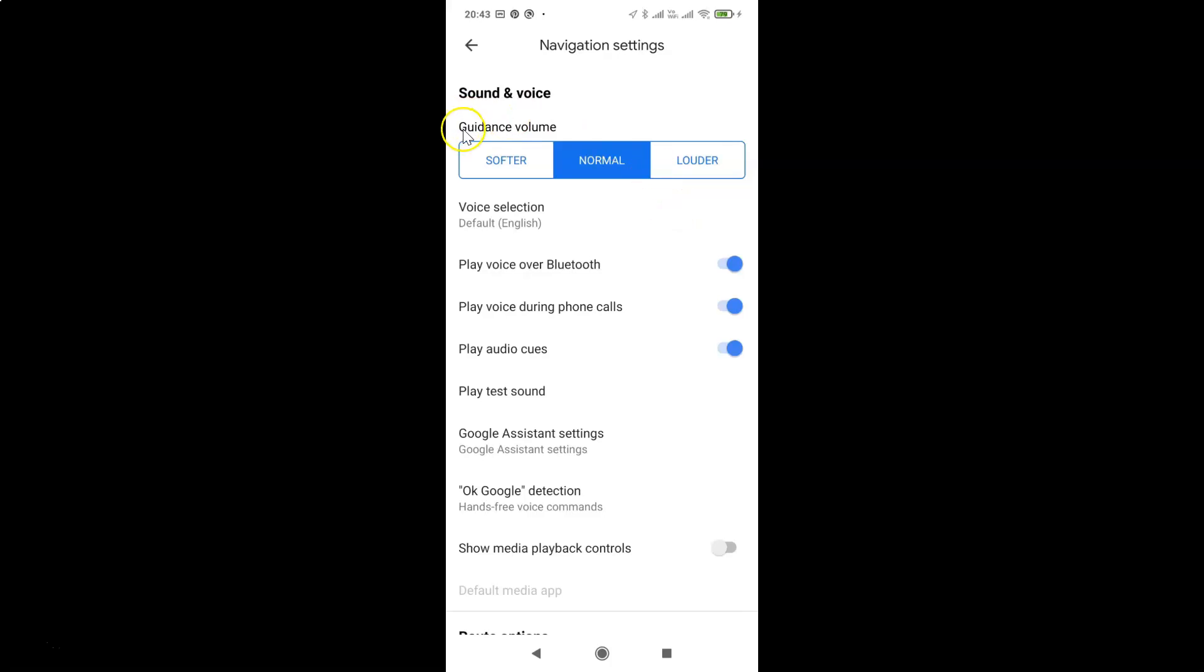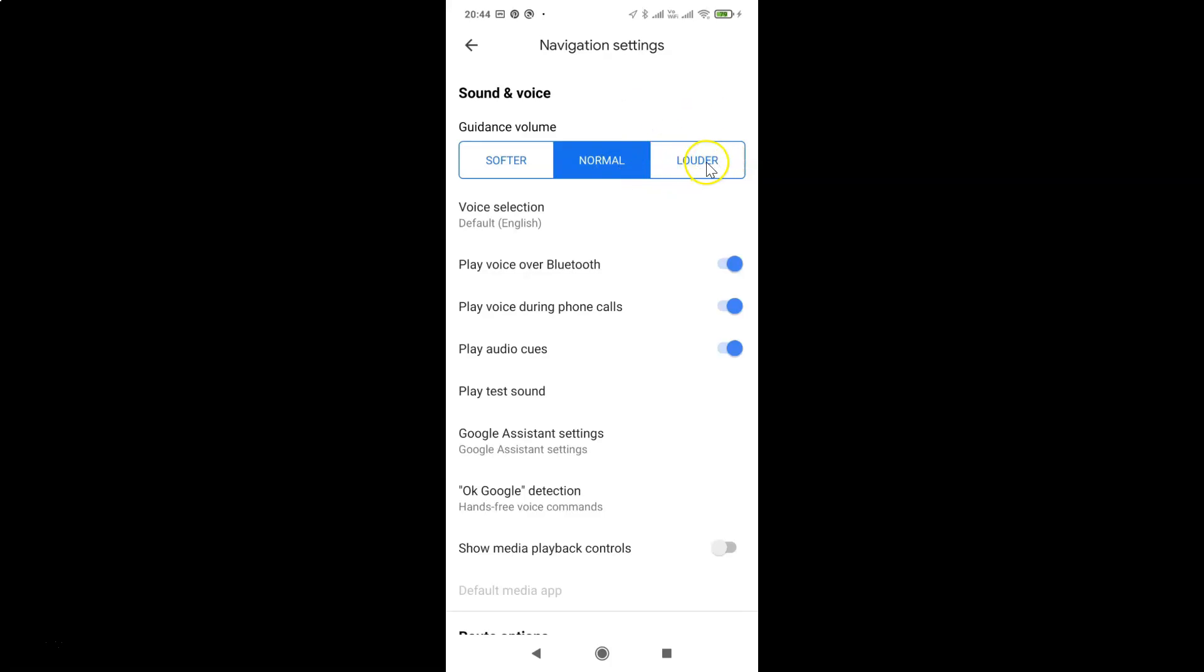You can see here we have this guidance volume and you can see here we have three options: softer, normal, and louder. The default is normal, so just go to this option louder and then tap on it to select that.